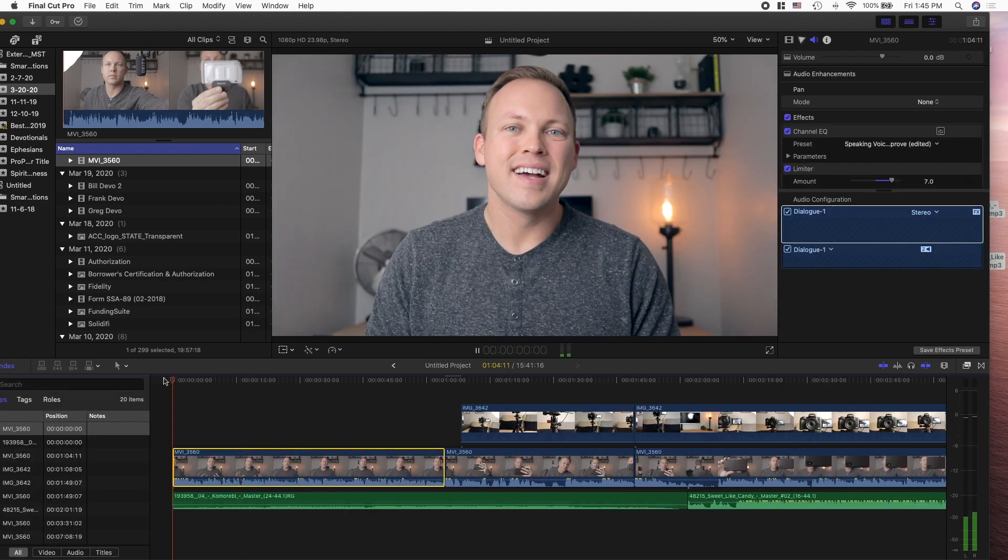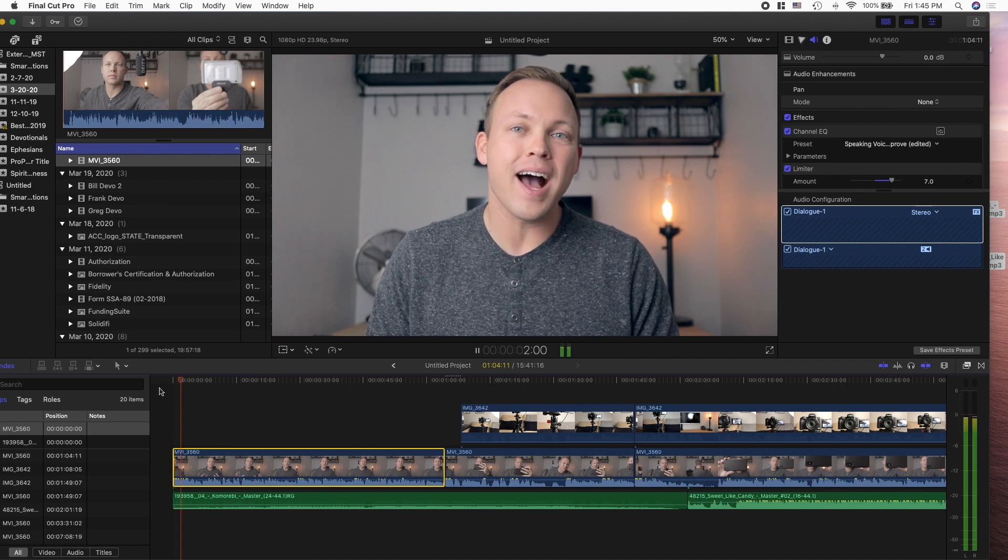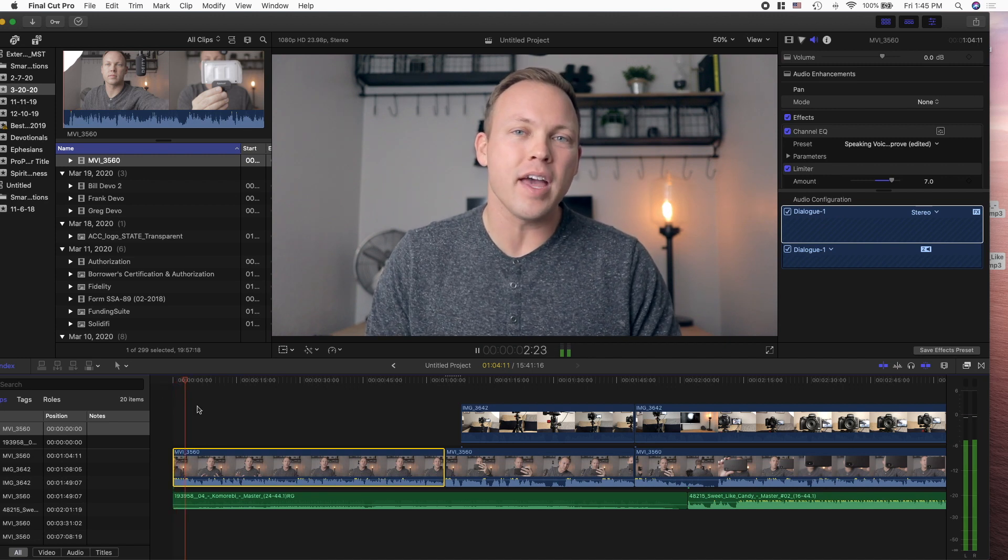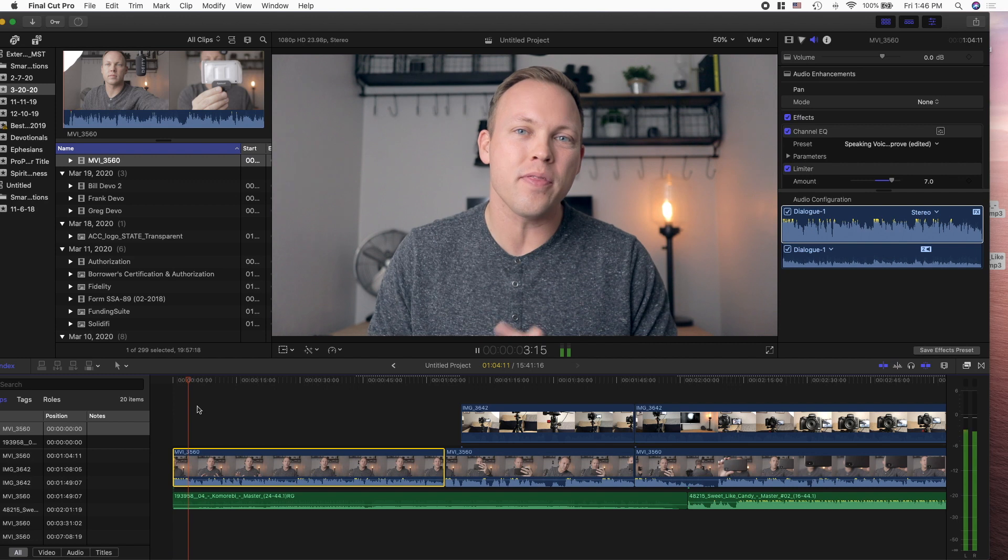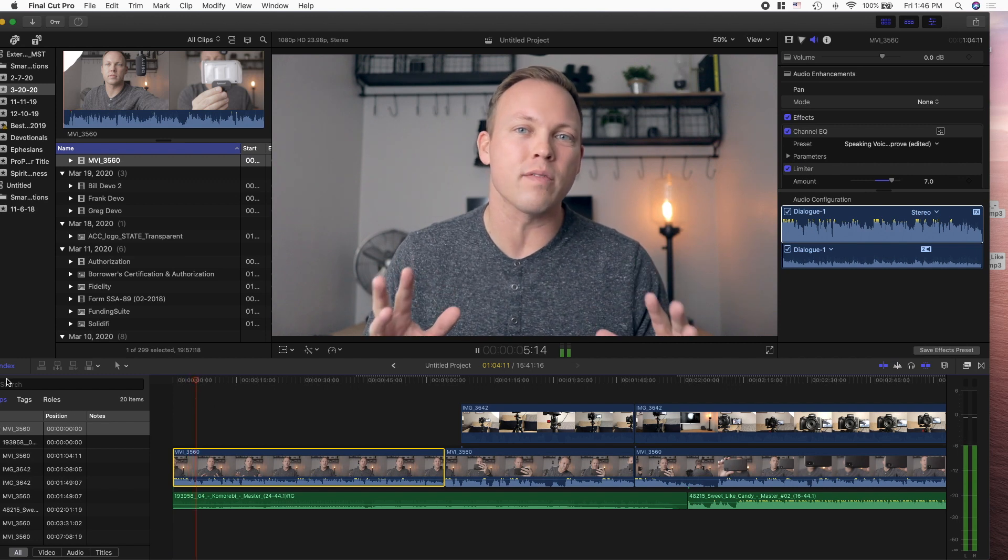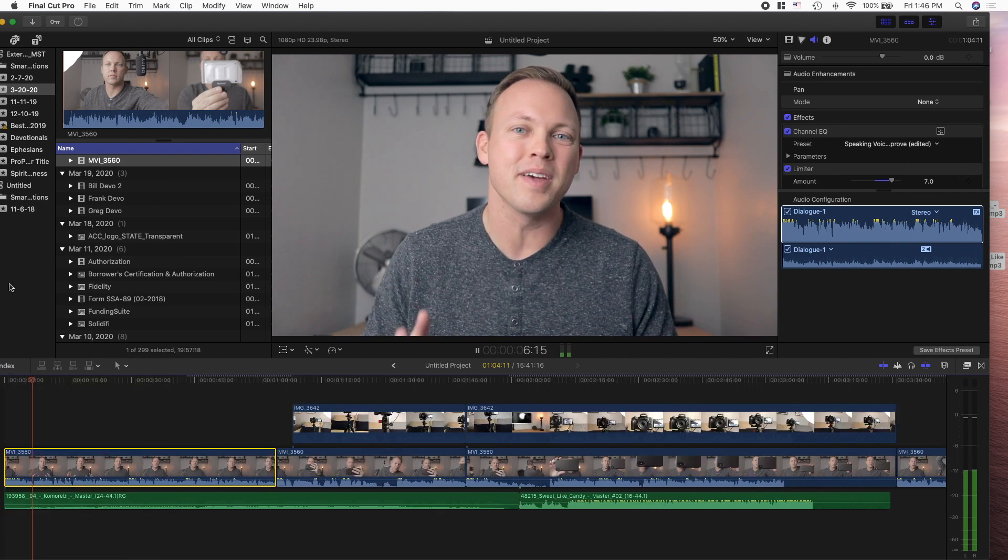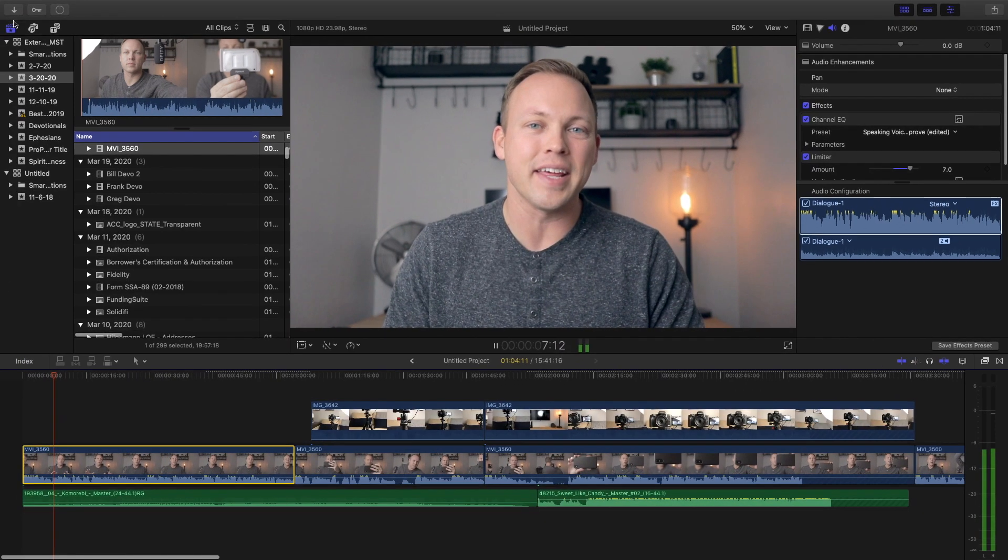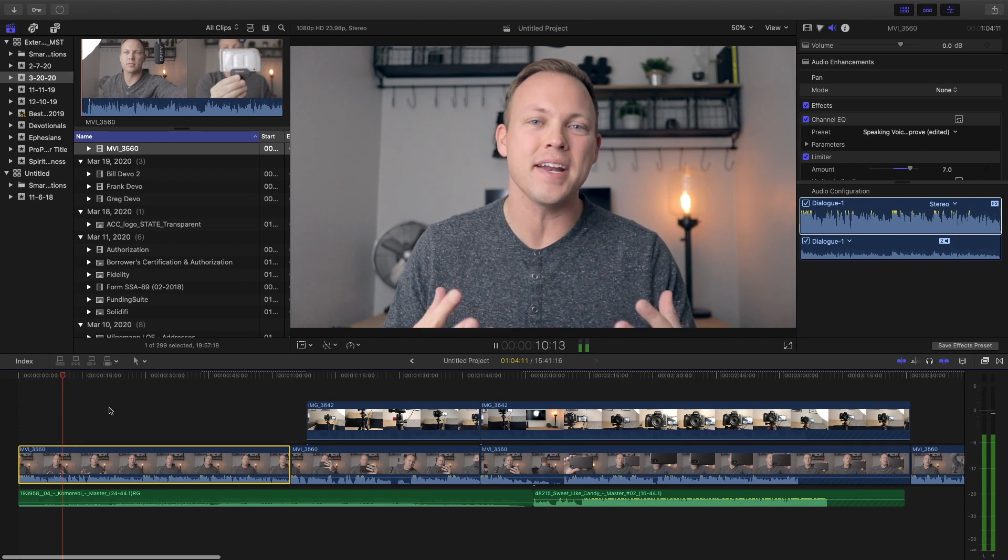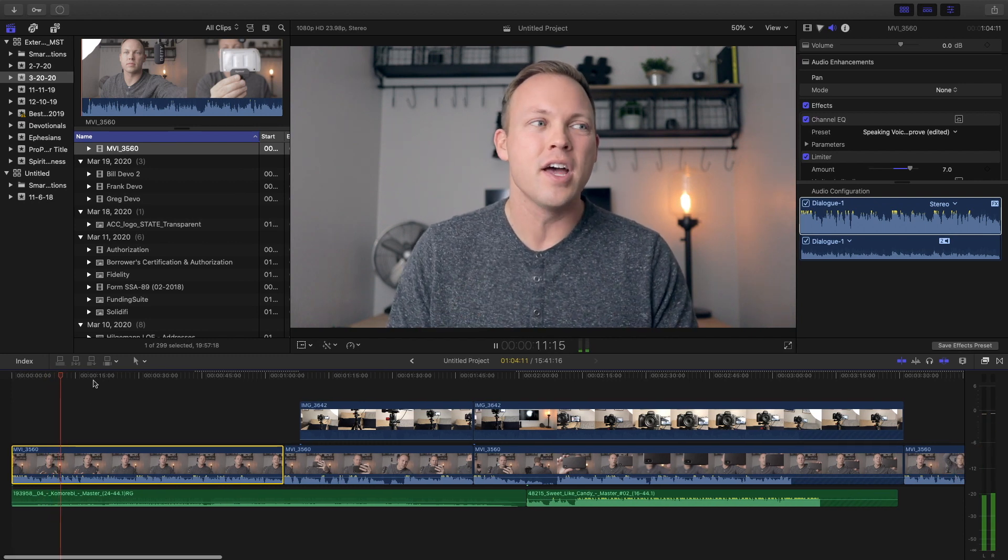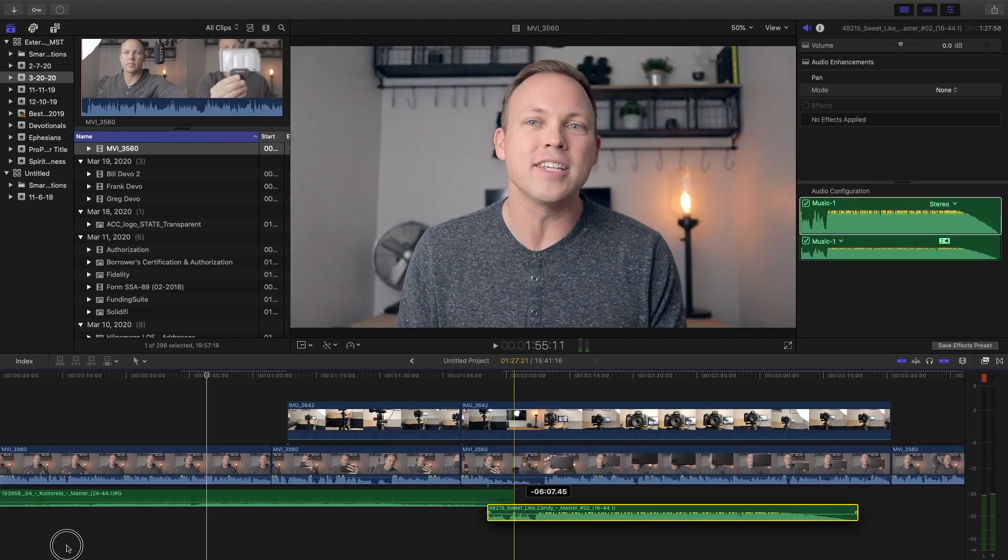And what you don't want is the music to overpower the speaker. When in doubt, just cut out music. But if you're going to use music, have it in the background, have it kind of quiet. I know that things are crazy right now with the coronavirus pandemic that is going on. I kind of like that.